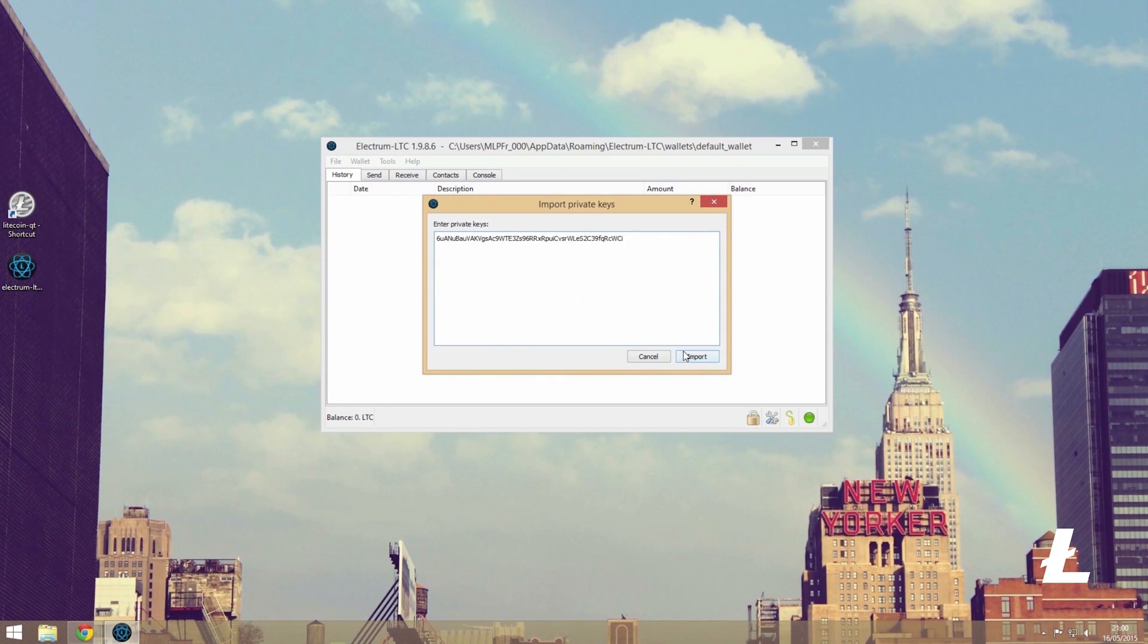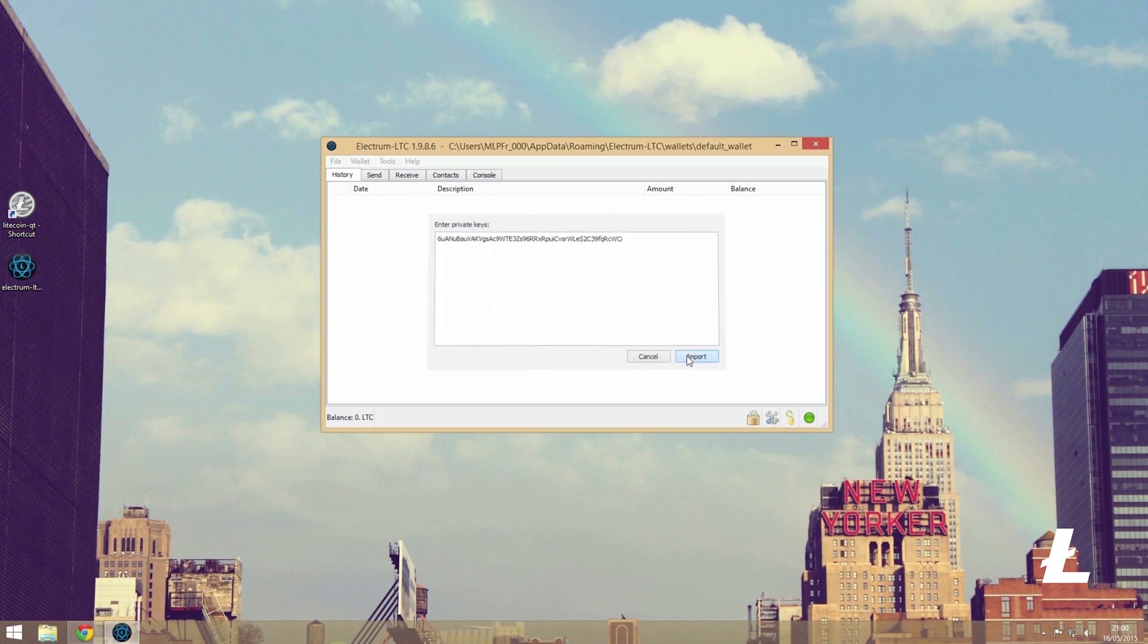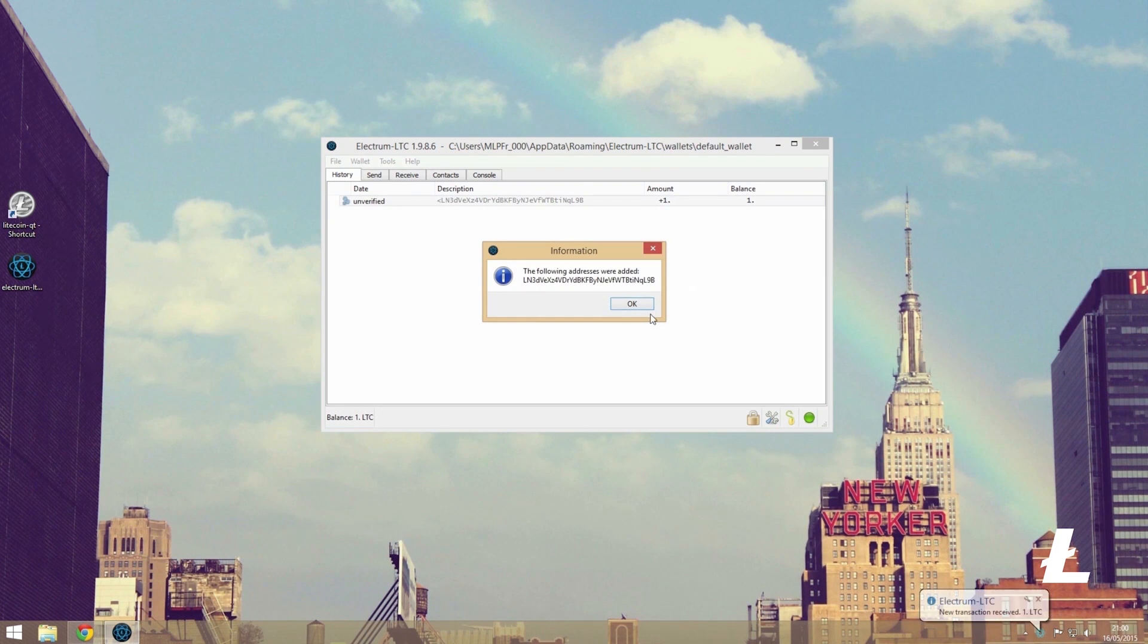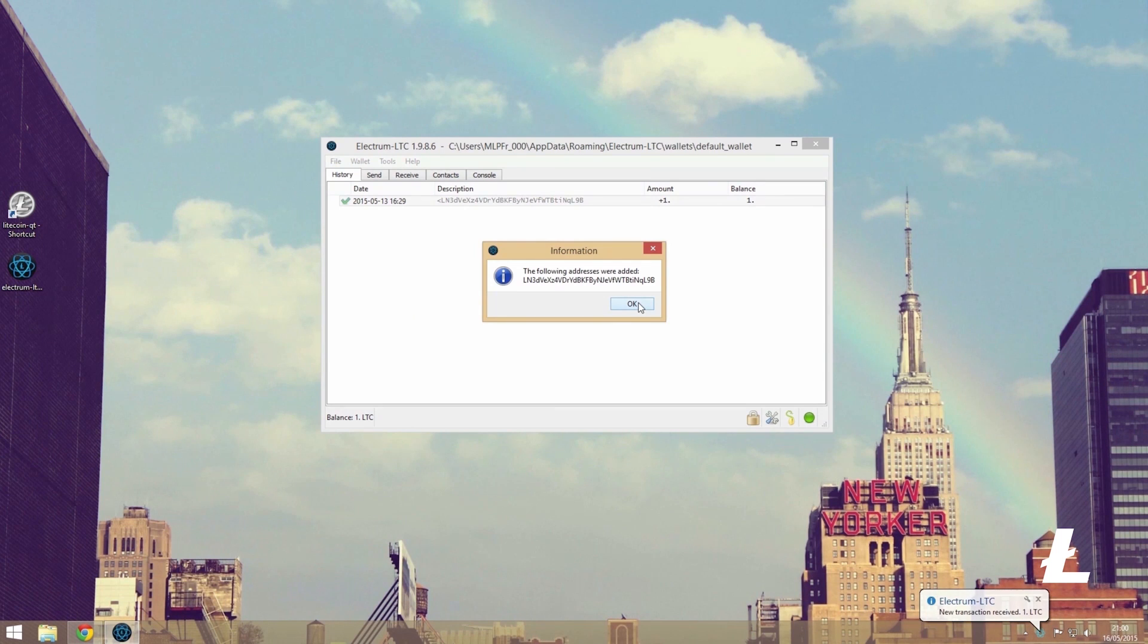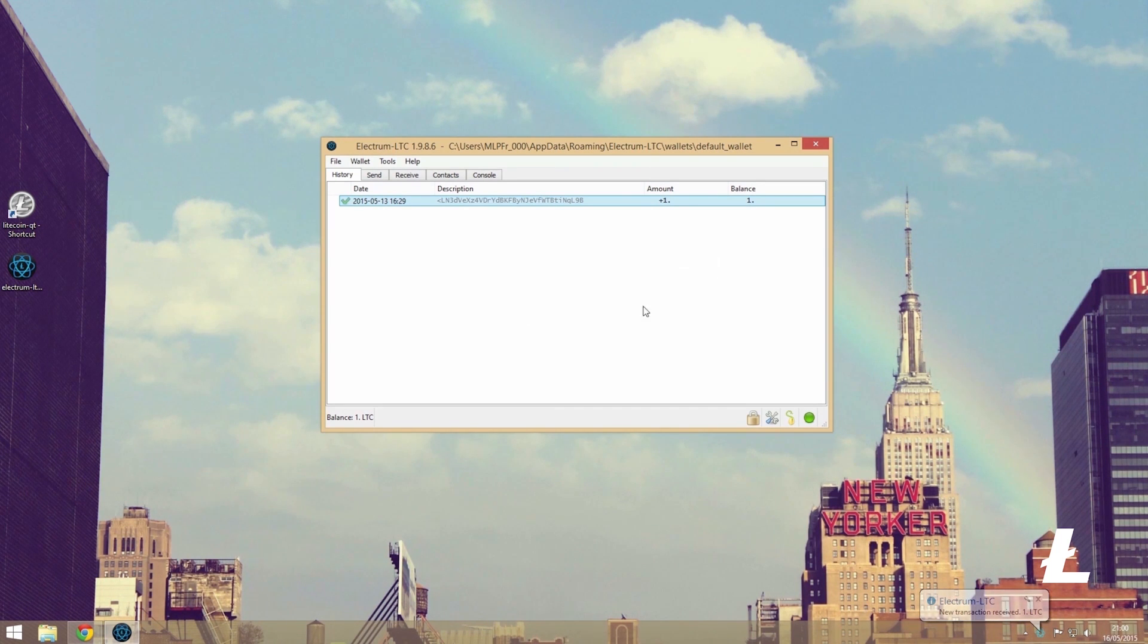It will then inform us that we are about to import the following litecoin address. This looks good to me, so click confirm. And now we can see that we have the balance of one litecoin ready to be spent.